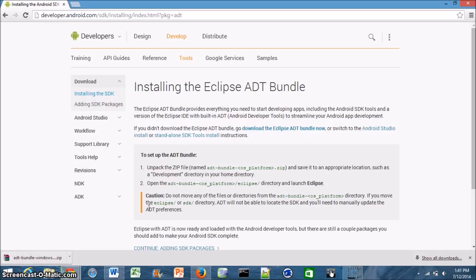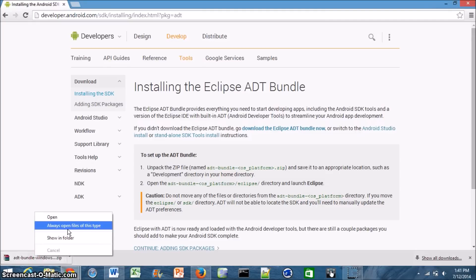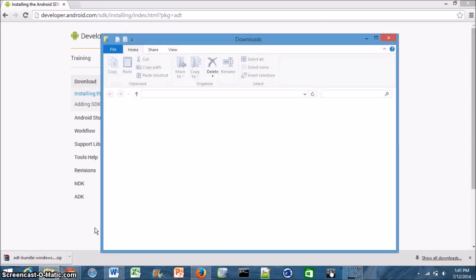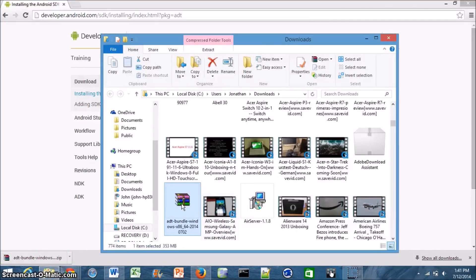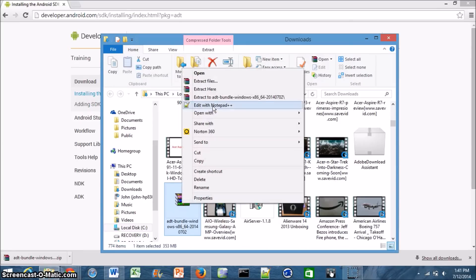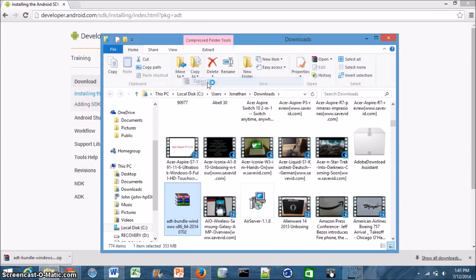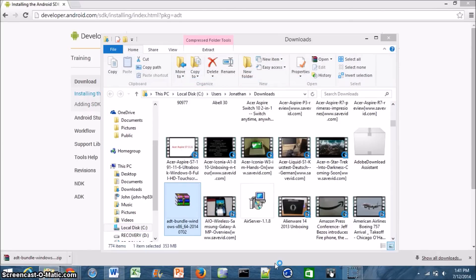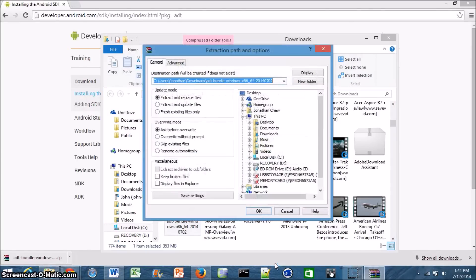Alright, so as you can see the Eclipse ADT bundle installer is now finished downloading. So what I'm going to do is just go ahead and show it in folder. So right now it's just in my downloads folder and as you can see it is zipped. So to actually run this, I'm going to go ahead and extract the files using WinRAR. If you downloaded the unzipped version, you can just skip this step.